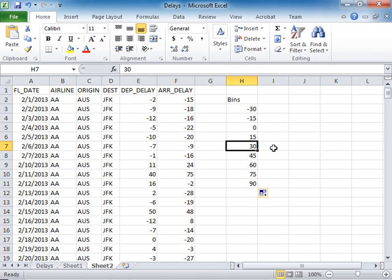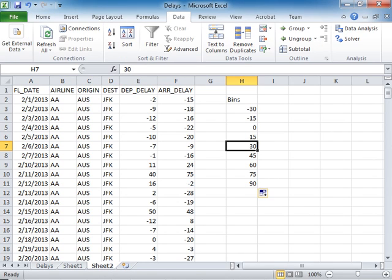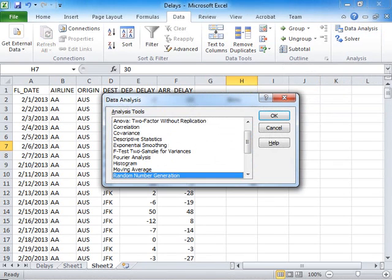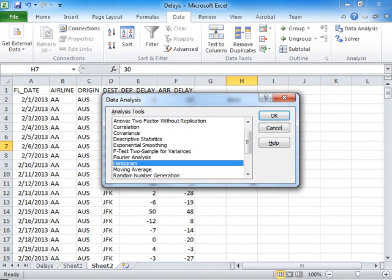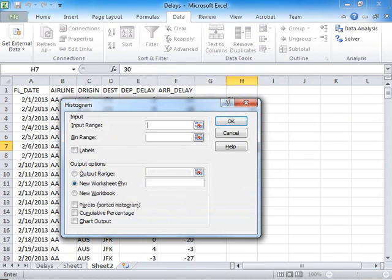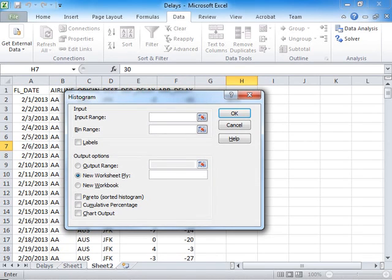Now I have the bins, and to draw the histogram, I click on the Data tab, click on Data Analysis, and here I click on Histogram. When I do that, I need to give Excel two pieces of information: what is my input range, which has the data, and where are my bins?